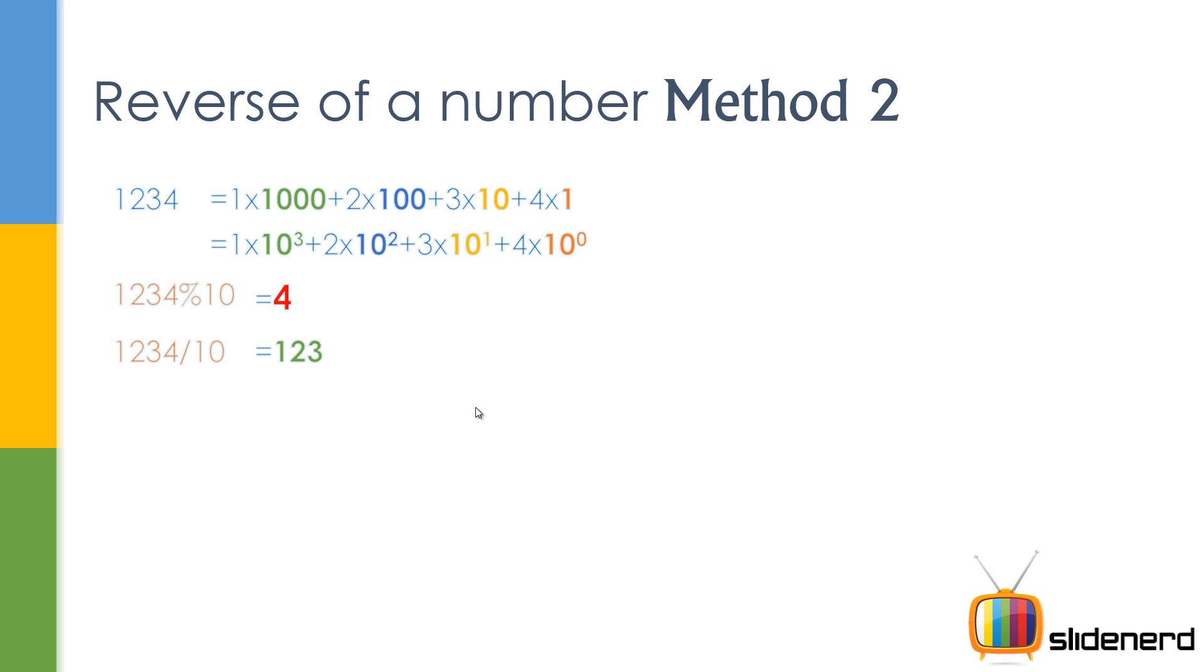Now you guys are probably asking, why don't we get 123.4? Remember, 1234 is an integer, 10 is an integer. Integer divided by integer is a number without decimal points in Java, you know that very well.